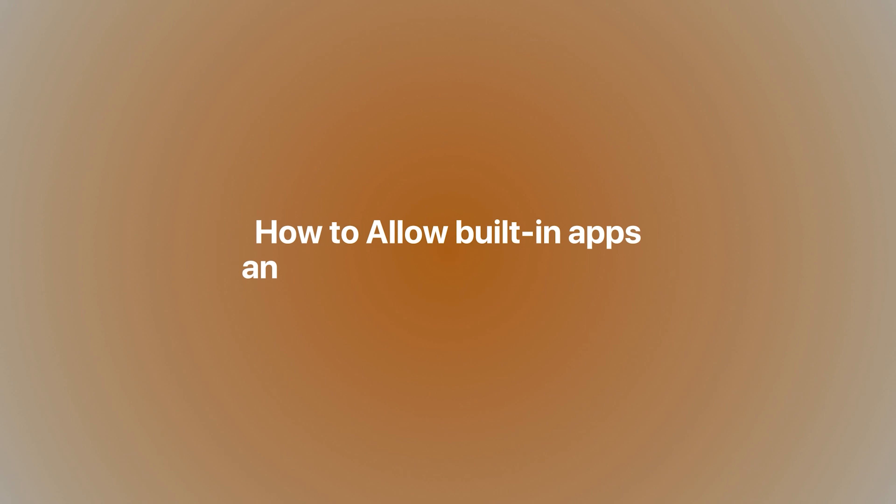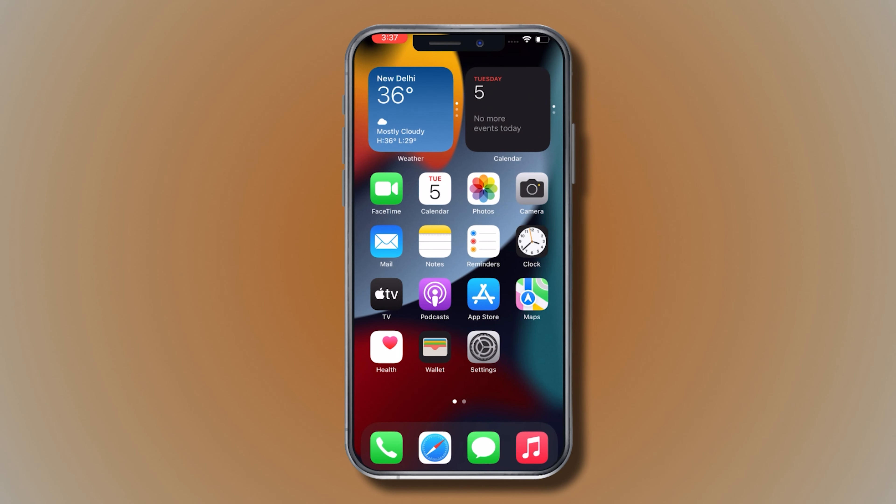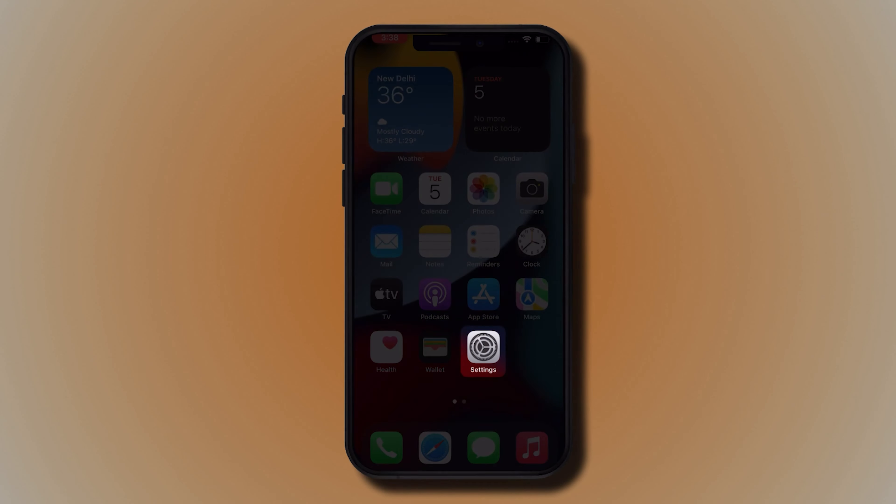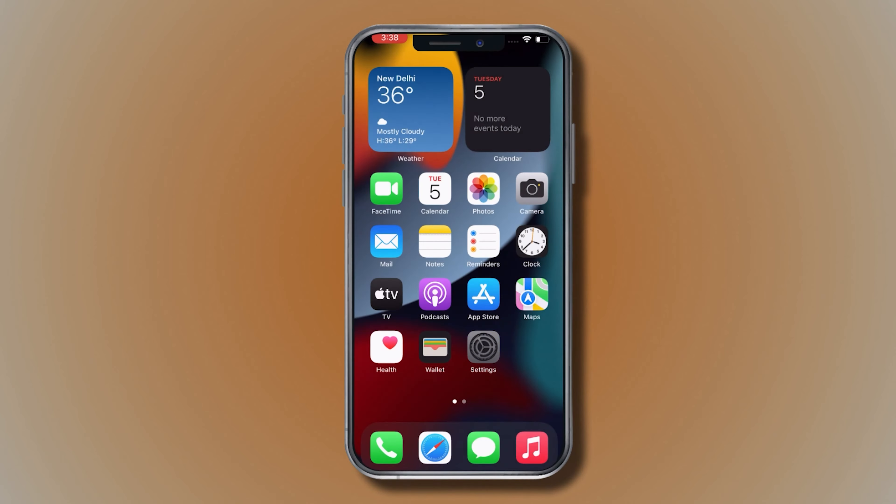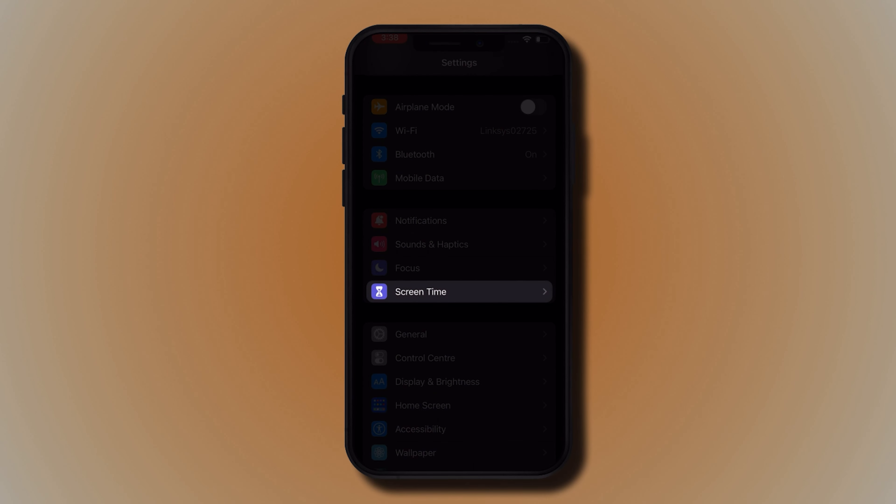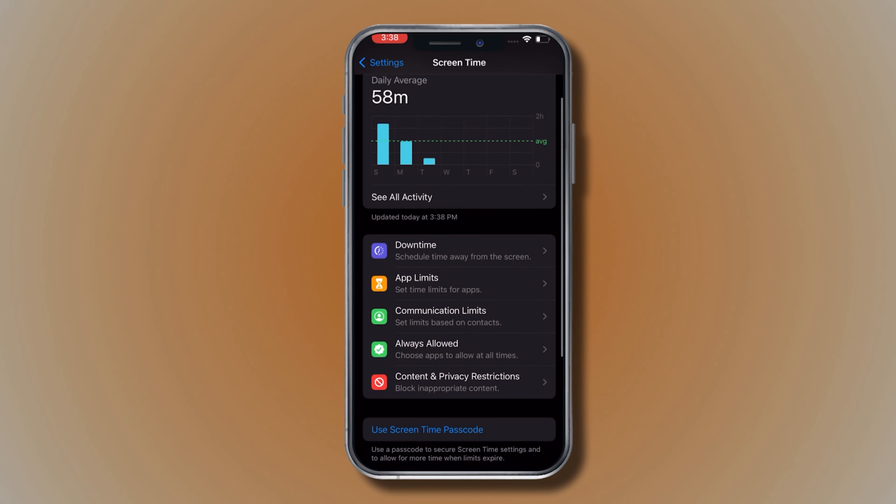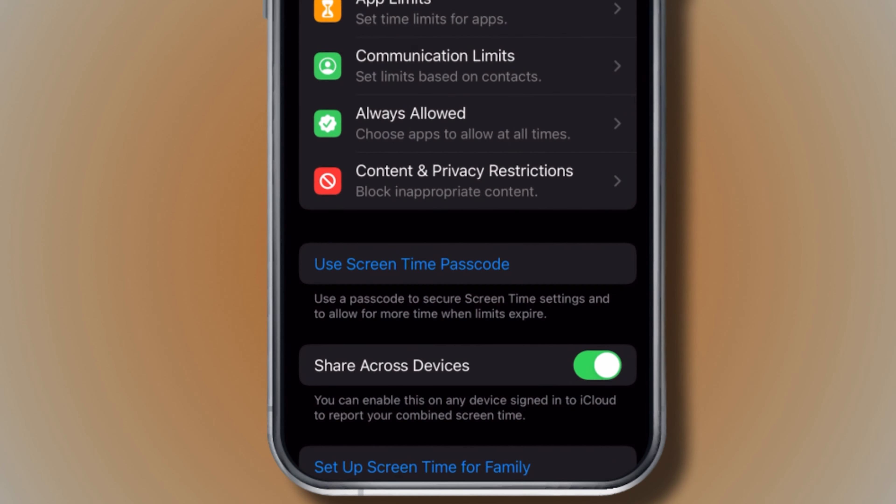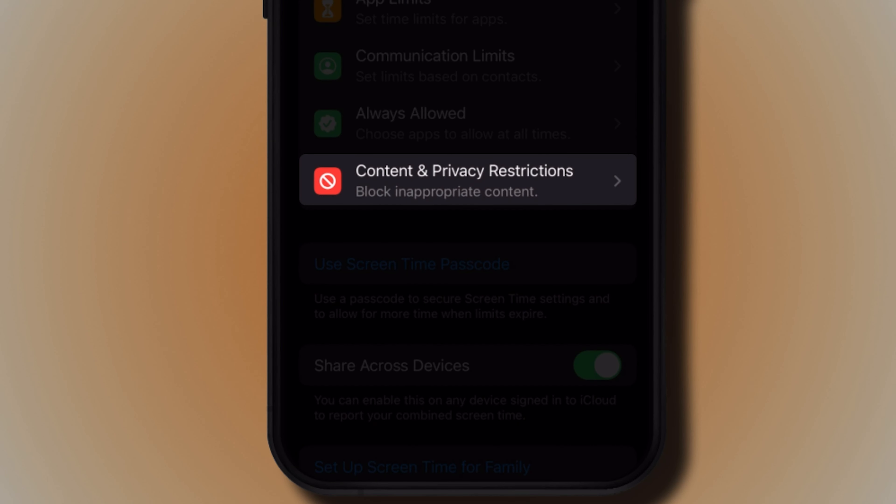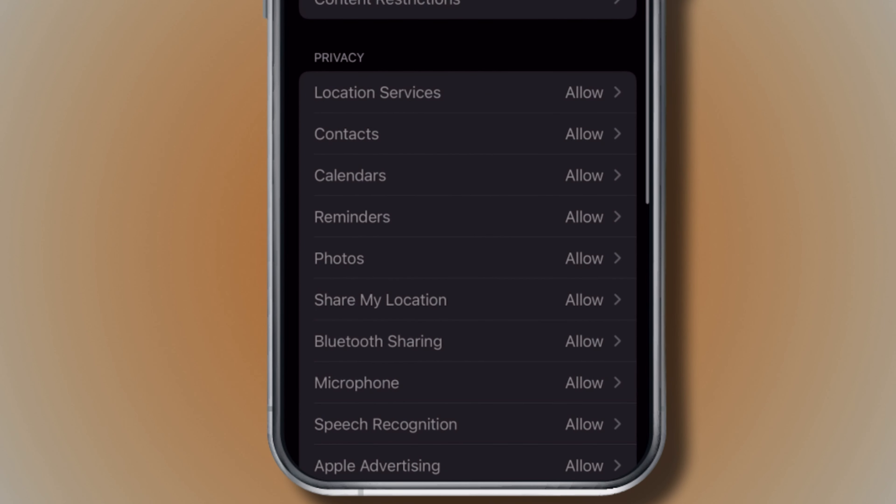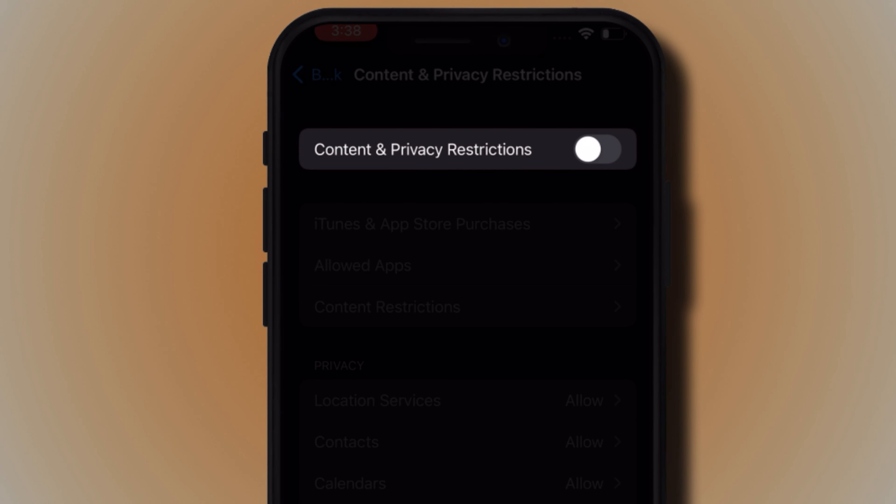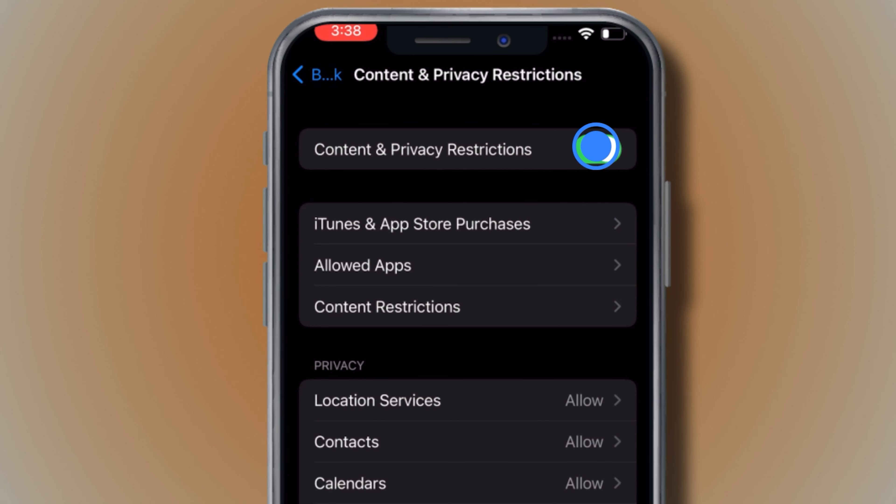How to allow built-in apps and features on your iPhone. Go to Settings, tap Screen Time, tap Content and Privacy Restrictions, and toggle the switch to enable the setting.